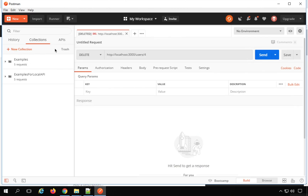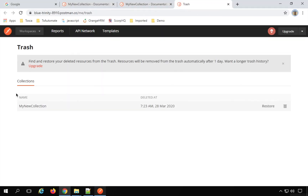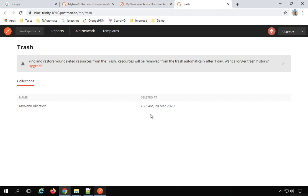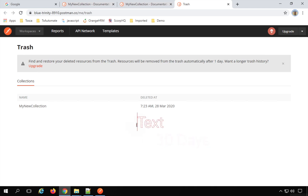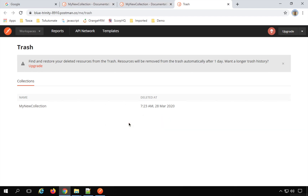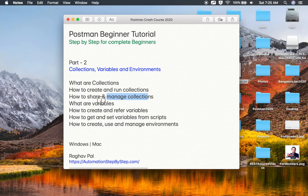If you want to delete your collection, go to the three dots and select Delete. After deleting, you will see a Trash link. Going to Trash will take you to the website where it shows your deleted collections with an option to restore. For a free account, the restore option is available for one day. For a team account, it is available for 30 days. For a business or enterprise account, it is available for 90 days as of the time of recording.